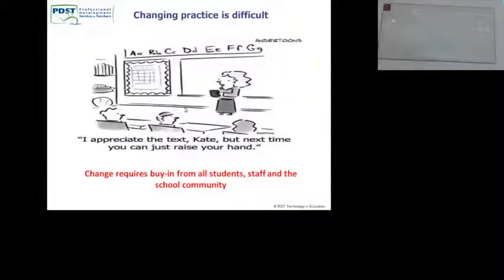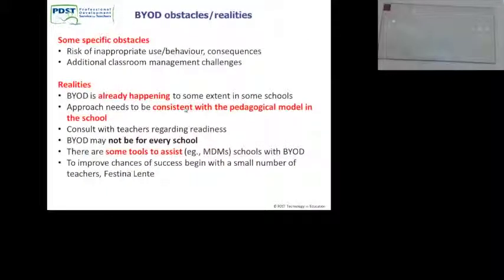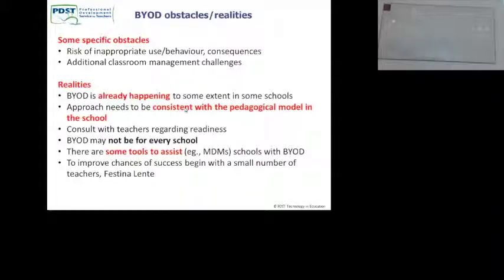Changing practice is difficult. Change requires buy-in from all students, staff, and the school community. Are teachers really prepared? That's a question. There are some realities and obstacles: there's a risk of inappropriate use — I talked to some principals during the week and that was a big concern for them. There are additional classroom management challenges. It is already happening and needs to be consistent with the pedagogical models in your school. It may not be for every school at the moment. But there are some tools out there that can help once you have it in place.